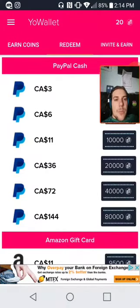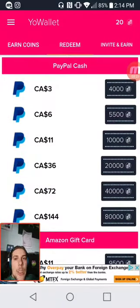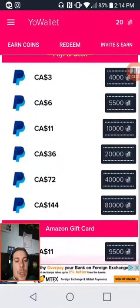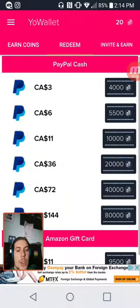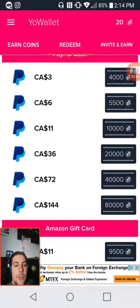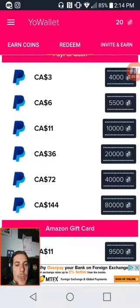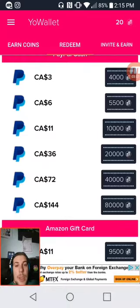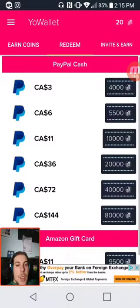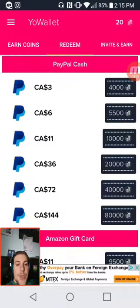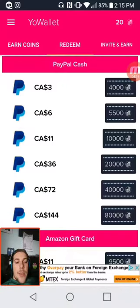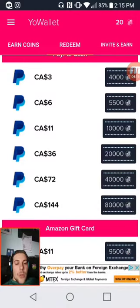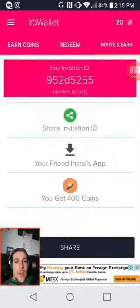Going to the redeem section — a lot of this is PayPal cash. You can also do Amazon gift card; they've only got the $11 option for about 9,500 coins. For PayPal: $11 is 10,000 coins, $3 is 4,000 coins, $6 is 5,500 coins, $36 is 20,000 coins, $72 is 40,000 coins, and $144 is 80,000 coins. Those are your redeem options.